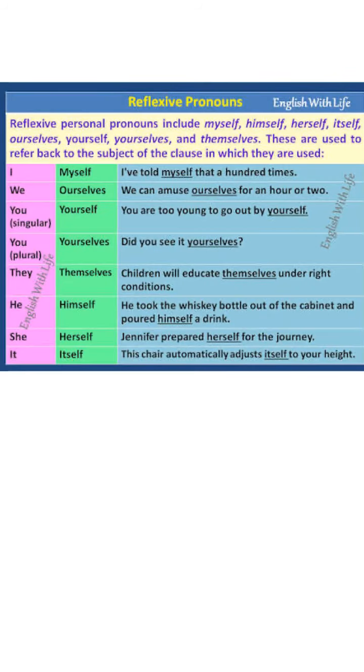'They will enjoy themselves.' Again, 'themselves' is your reflexive pronoun. Do you know why we use these reflexive pronouns?